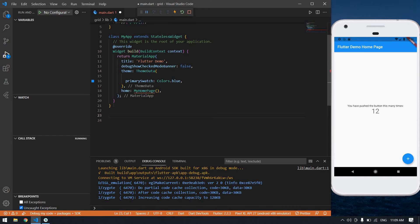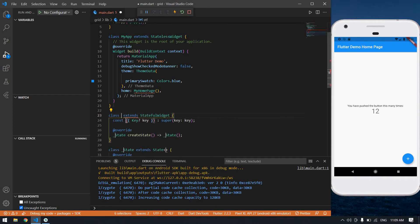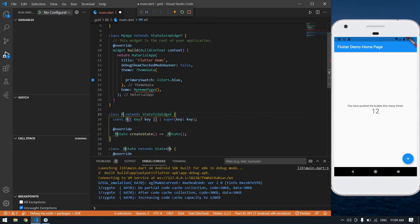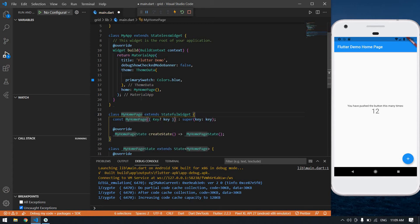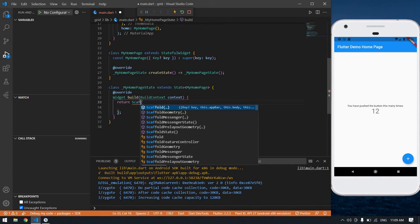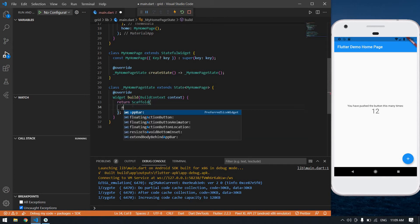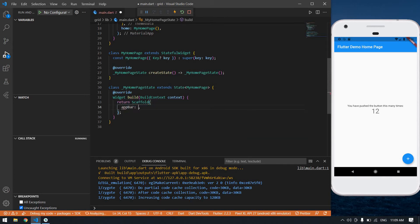After the MyApp stateless widget, I'm going to create a StatefulWidget named MyHomePage. I'm going to change the container into a Scaffold, and inside the Scaffold I'm going to create an AppBar.